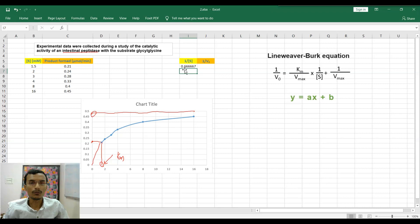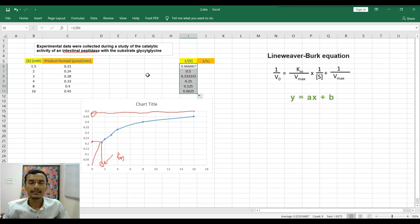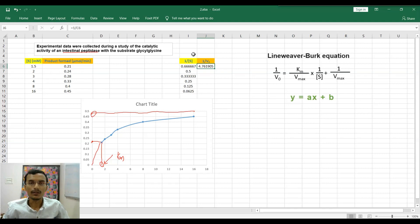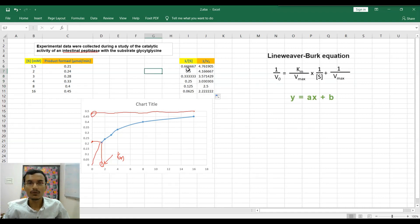The value 0.66 is the reciprocal of the substrate concentration. Now drag the cell to get reciprocals of all cells. Similarly, get reciprocals of initial velocity using the same formula: equals one divided by, then the cell address, and press Enter. Drag these down and all reciprocal values are generated. Now we have 1/[S] and 1/v.